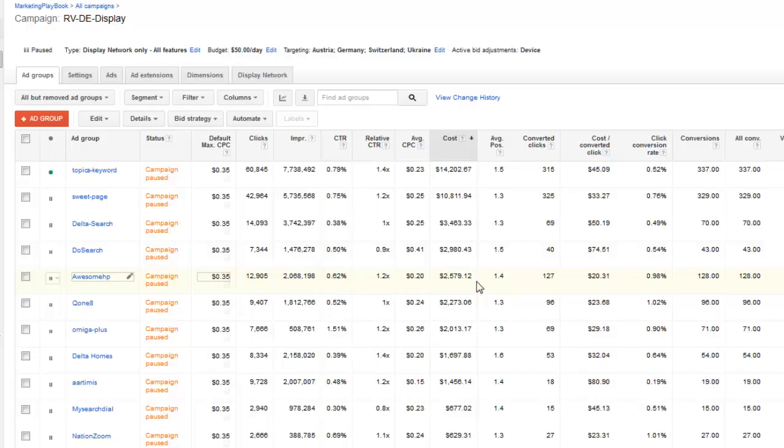And the honest answer is there are metrics that allow you to rank better over your competitor and allow you to pay less. Now, if that's called quality score, then yes, AdWords display does have a quality score.